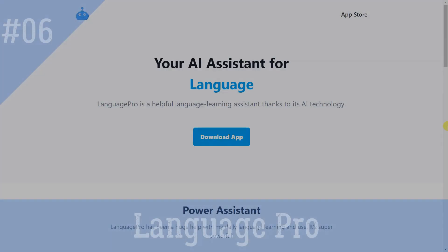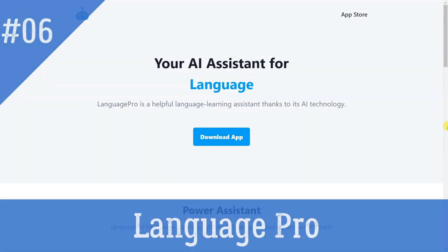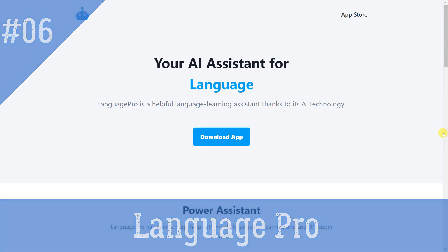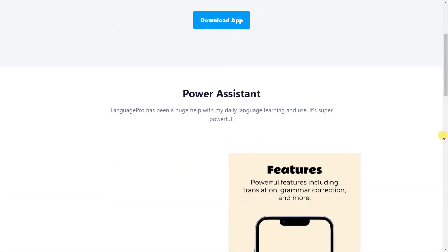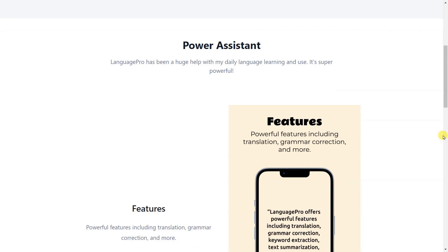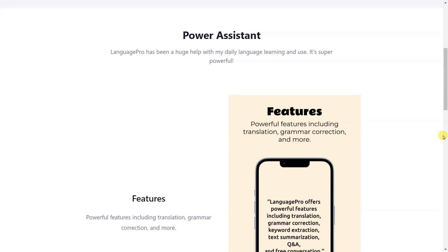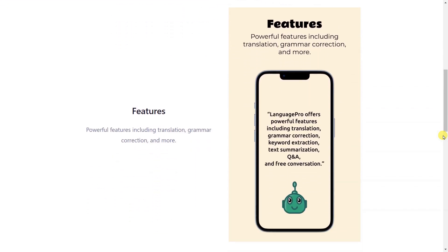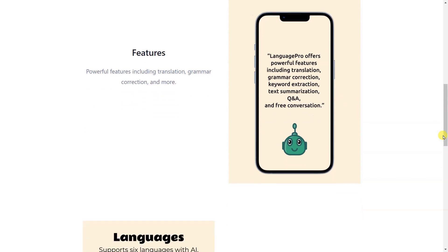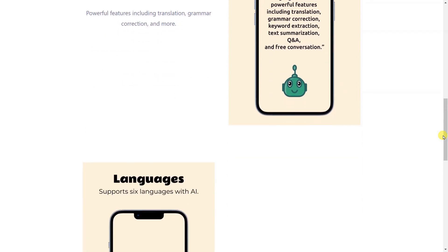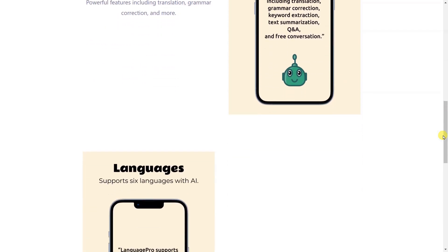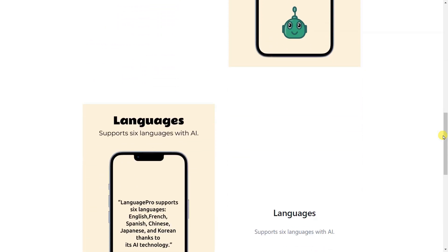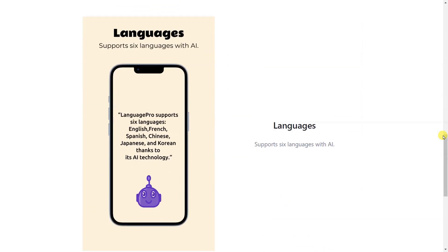Language Pro is a helpful language learning assistant thanks to its OpenAI technology. Language Pro offers powerful features including translation, grammar correction, keyword extraction, text summarization, Q&A, and free conversation thanks to its OpenAI technology.